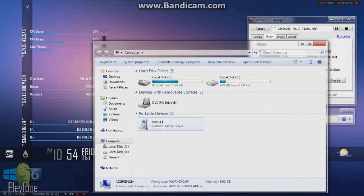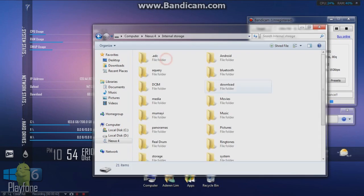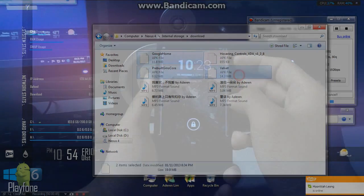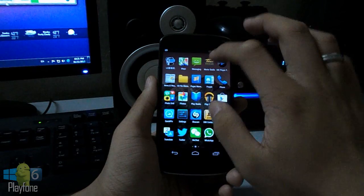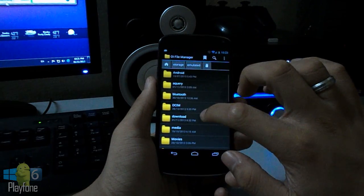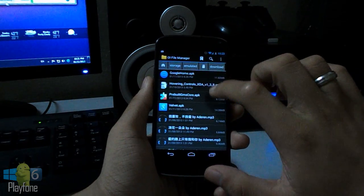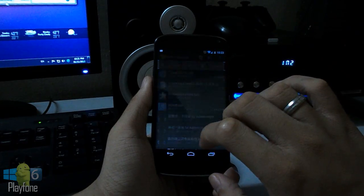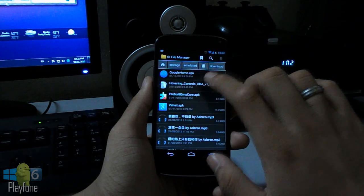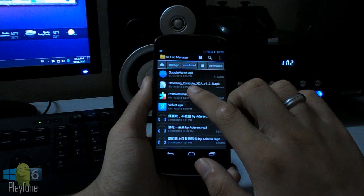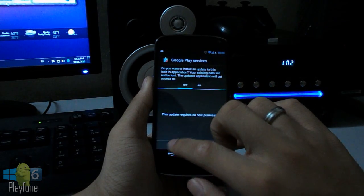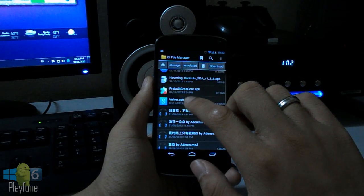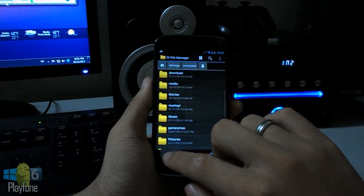I already have it copied to my Nexus 4, so once you have done, open your file manager and go to locate your APKs such like the Google Home, install it. I already have it. The Google Play services, install it as well, as well as the Google search.